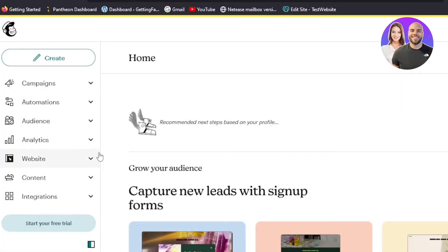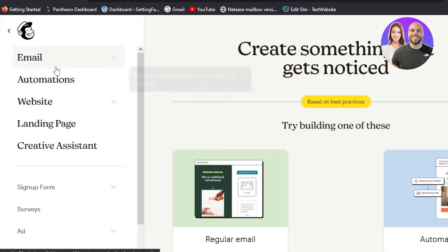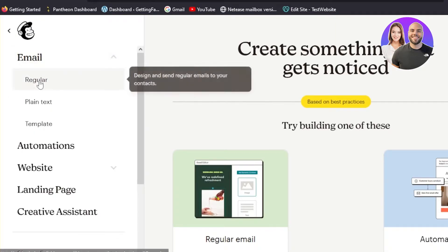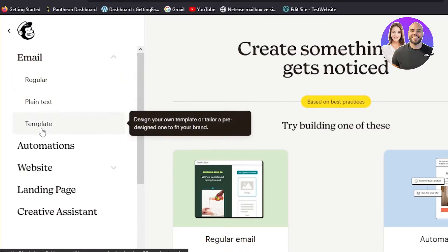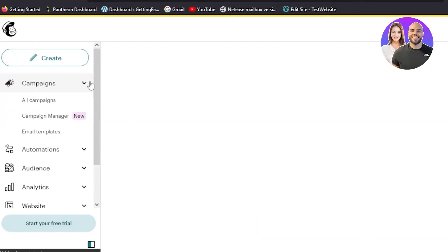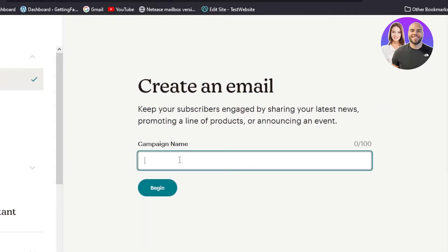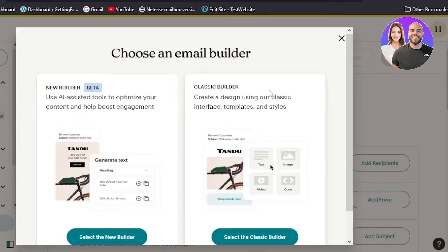Once logged in, this is our main Mailchimp dashboard — this is where we will design our custom email. You can go to the 'Create' option at the top, or go to 'Campaigns' inside emails. Here you can create regular emails, plain text emails, or go to different templates. Let's get started with a template. Click 'Create Email', give your email campaign a name — let's call it 'test' — and click 'Begin'.